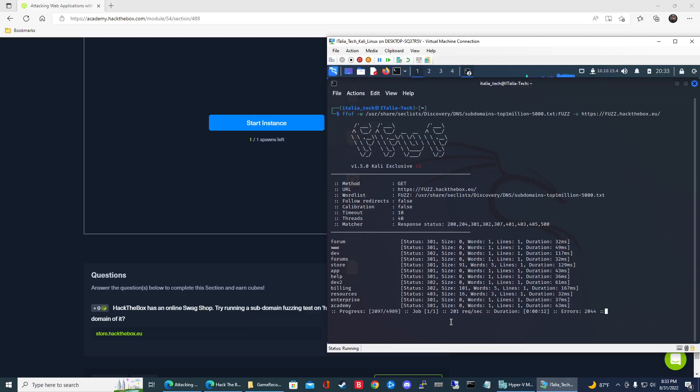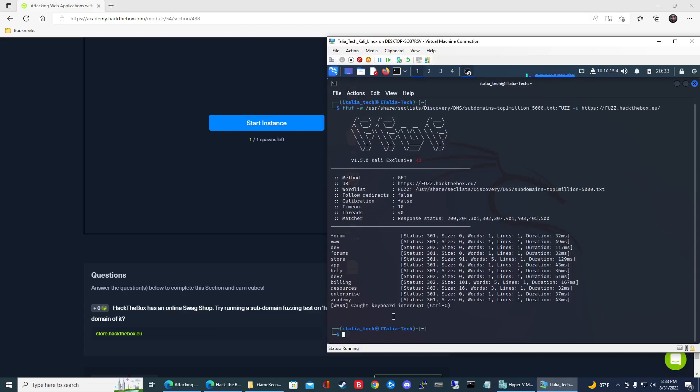Alright, it looks like it's about done. So actually there's one more there. But we can see already from the question it wants us to see or it tells us that has an online swag shop, right? So it's going to be some type of store. Let me go ahead and cancel out here. We can see here that there is a store subdomain.